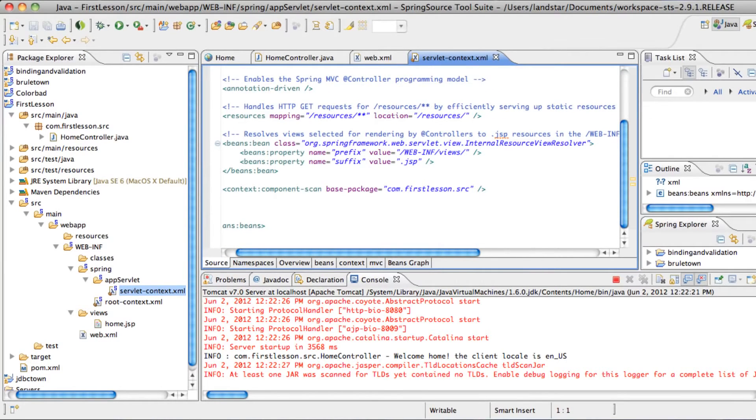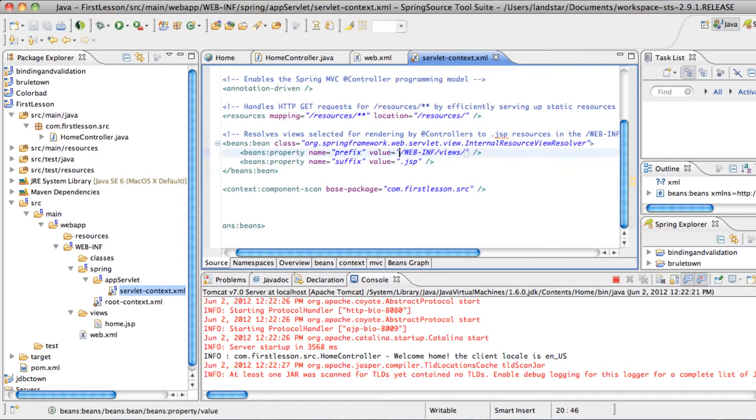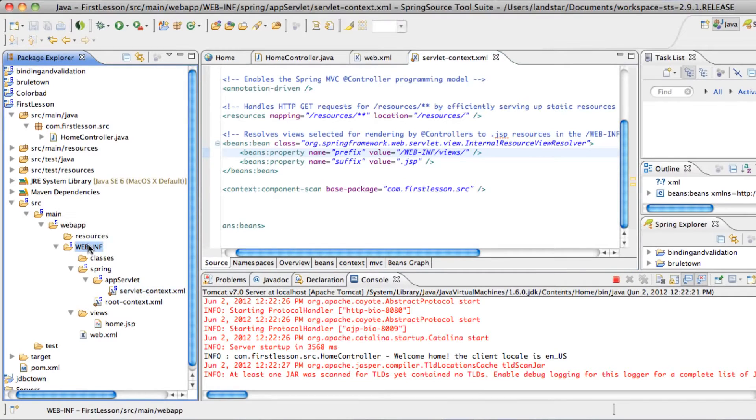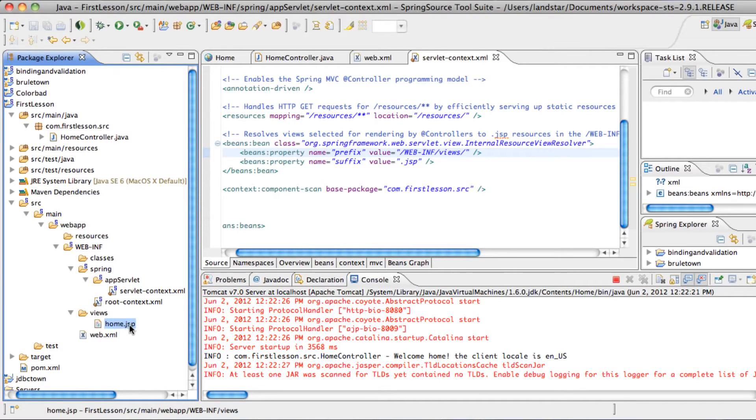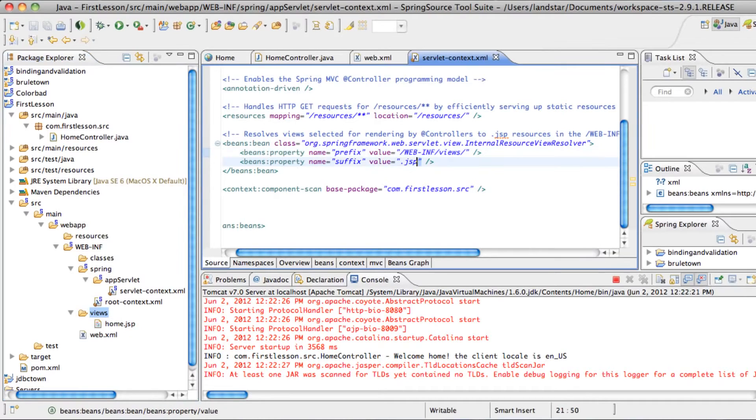We see that our view resolver, internal resource view resolver, tells the application to look in web INF, and then views, for our JSP files.